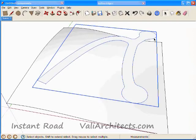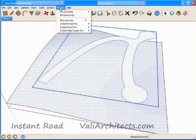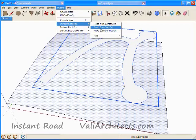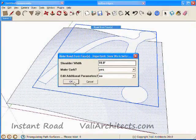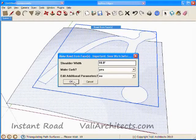I select the group, plus the terrain, then from the menu choose Plugins, Instant Road, Road from Faces. I'm going to leave the shoulder width at 10 feet and make a curb and choose OK.